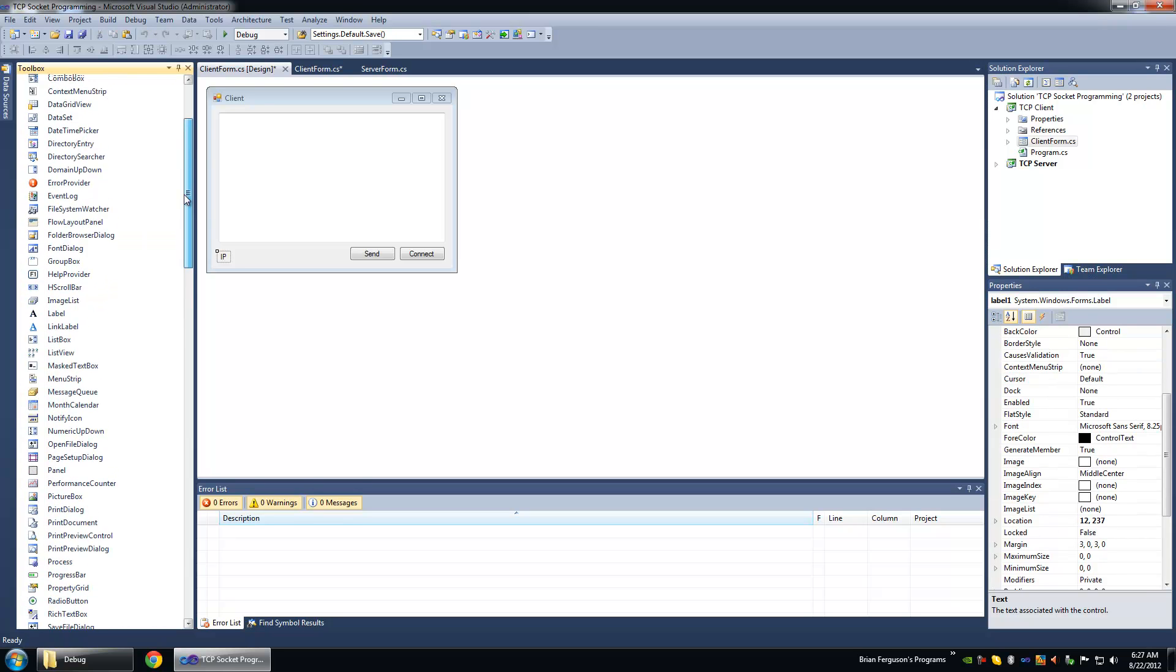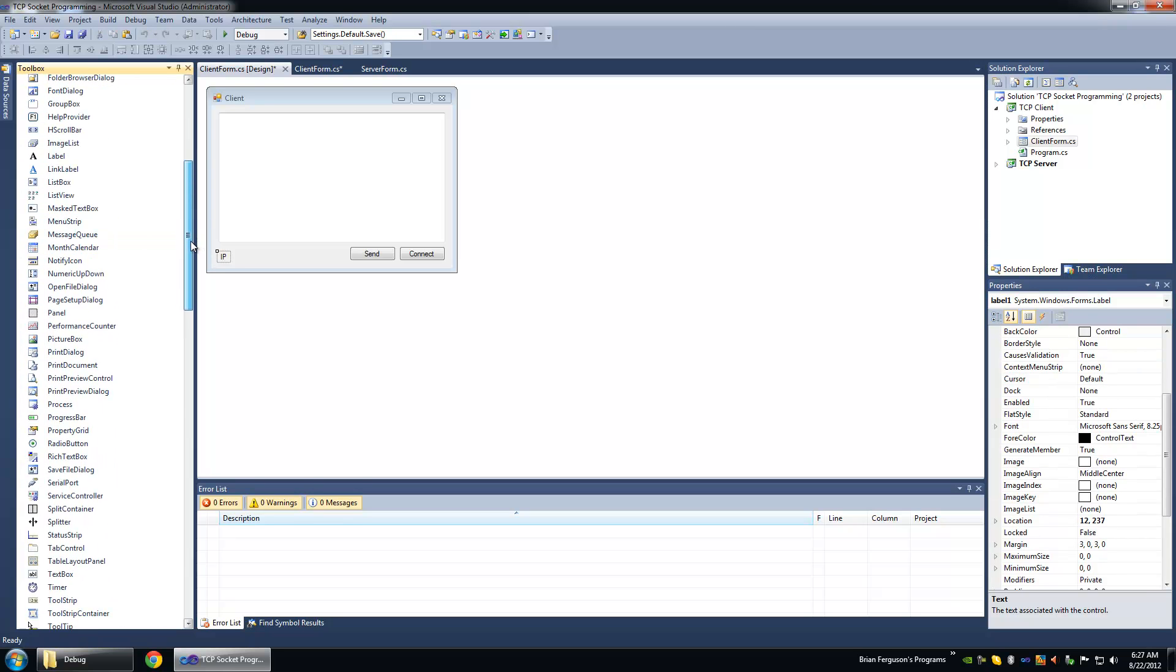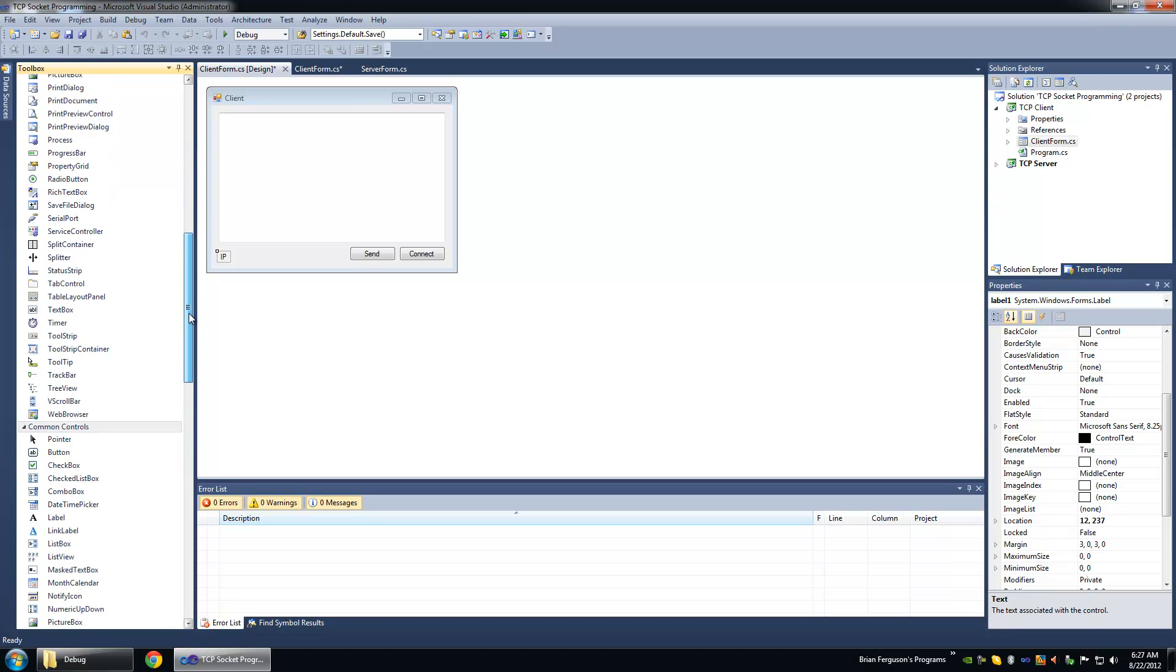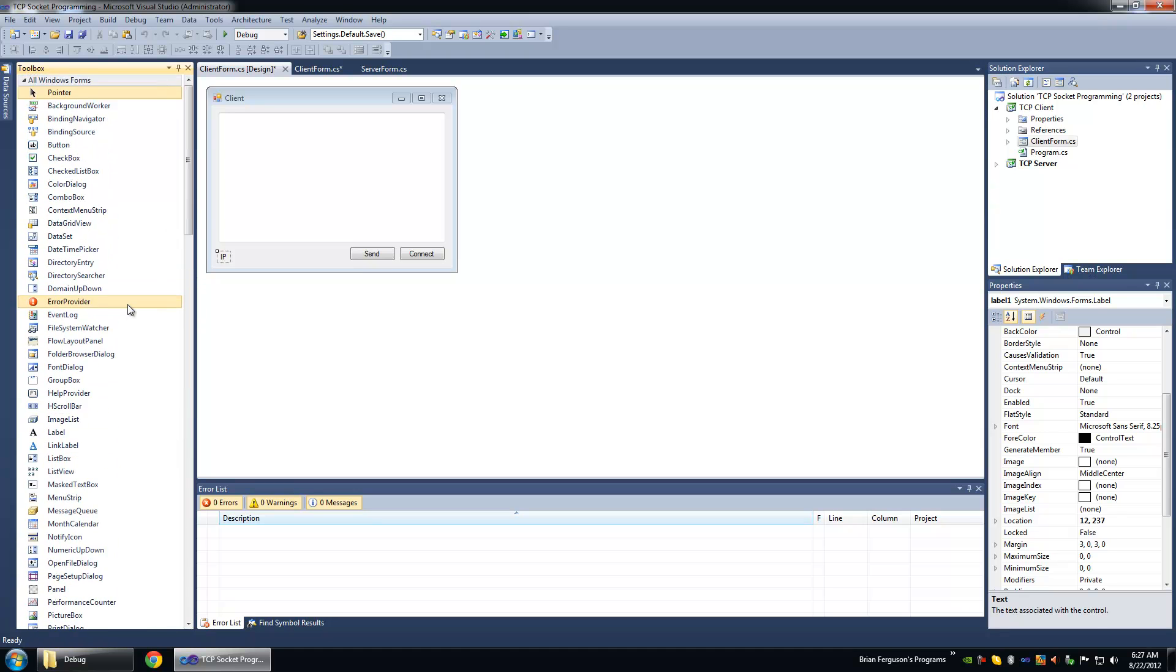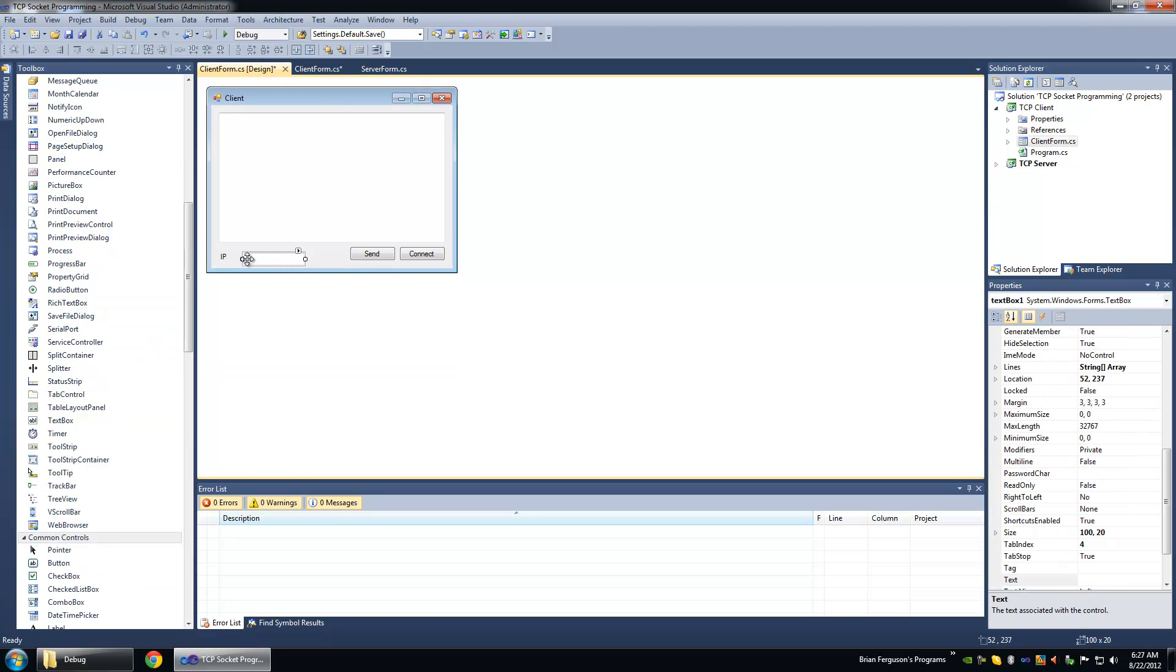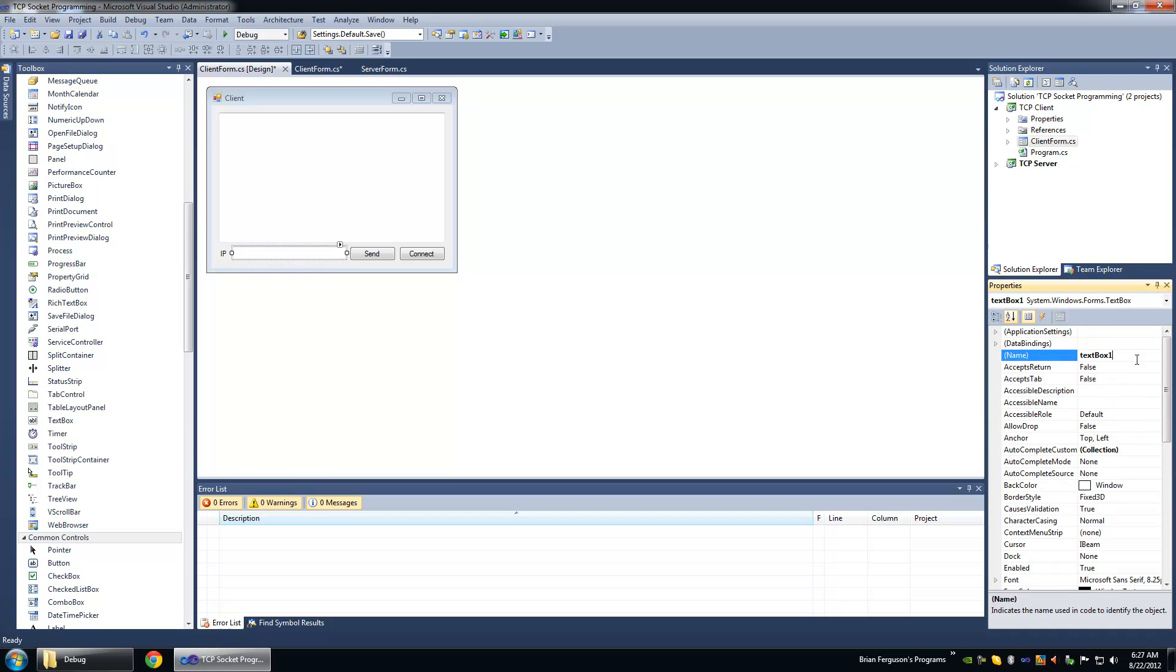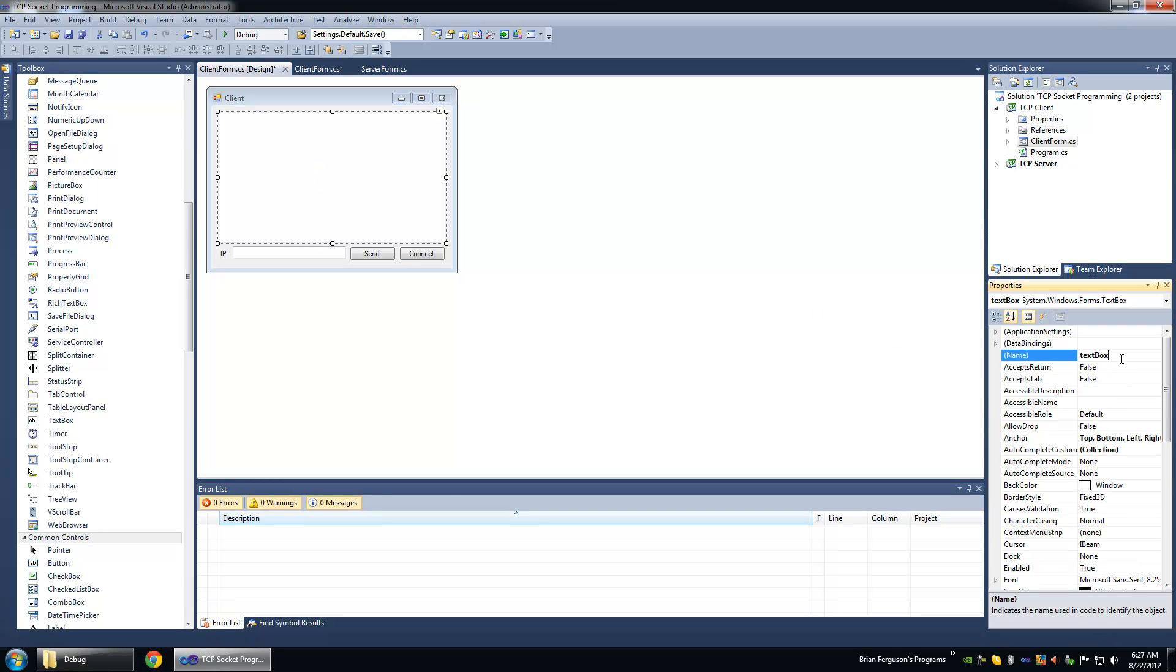You can use pre-existing methods to resolve host names to IP addresses, but we're not going to do that. Okay, I'm going to find a text box here. We're going to rename this text box to text address and IP enable IP and we're going to rename the input box to text input.